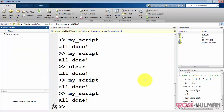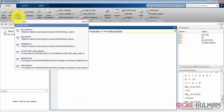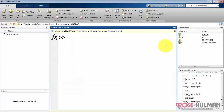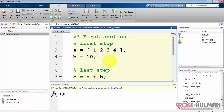I'll finish up by showing you two different ways of opening an existing script. Clear the command window. First method: I can do open, and I'm presented with a list of most recent scripts. Second method: if we look over here, the current folder shows all the files that are available, and I can double-click that script and open it directly.